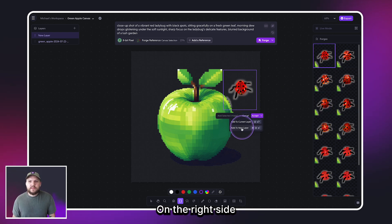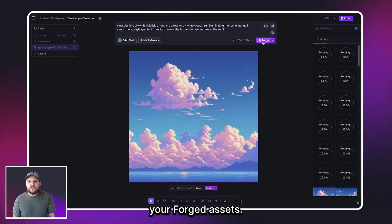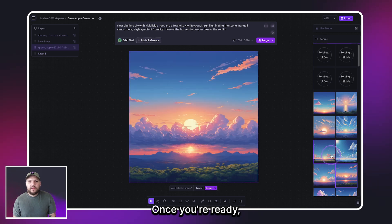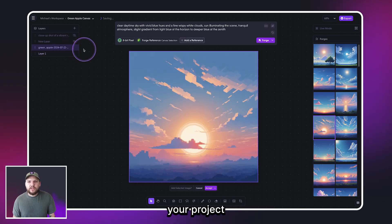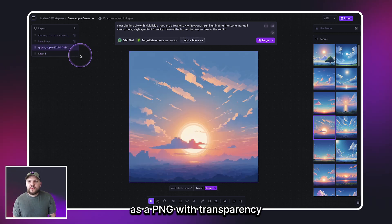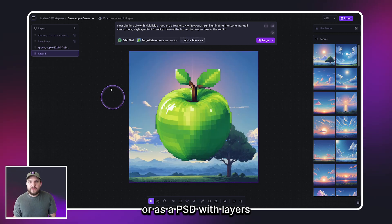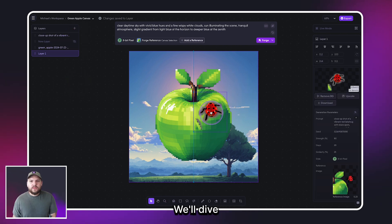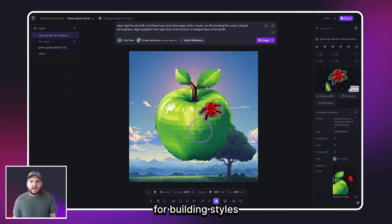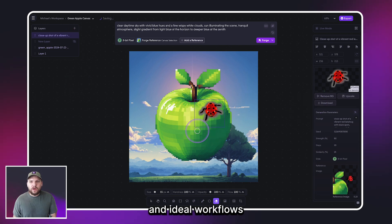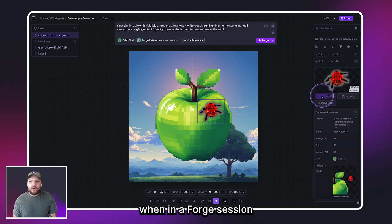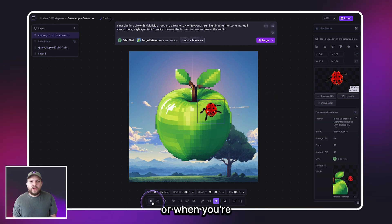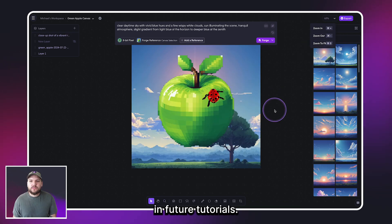On the right side is where you can find your Forge assets. Once you're ready, you can export your project as a PNG with transparency or as a PSD with layers to make final edits in Photoshop. We'll dive into best practices for building styles and ideal workflows for Forge sessions and the Canvas in future tutorials — so stay tuned!